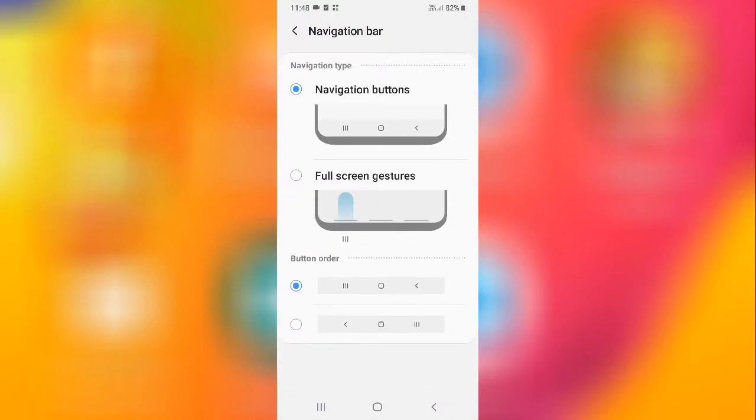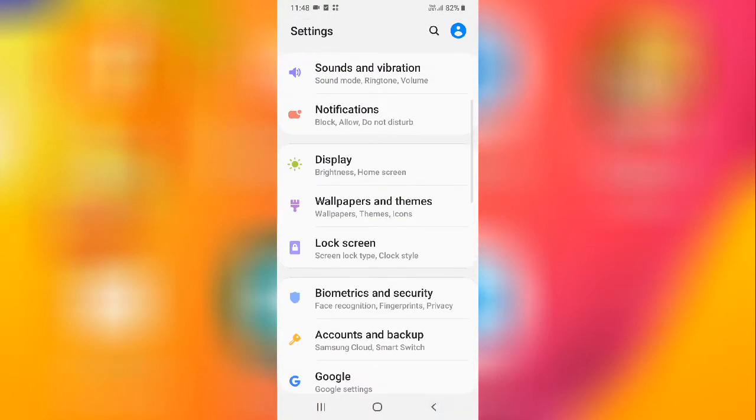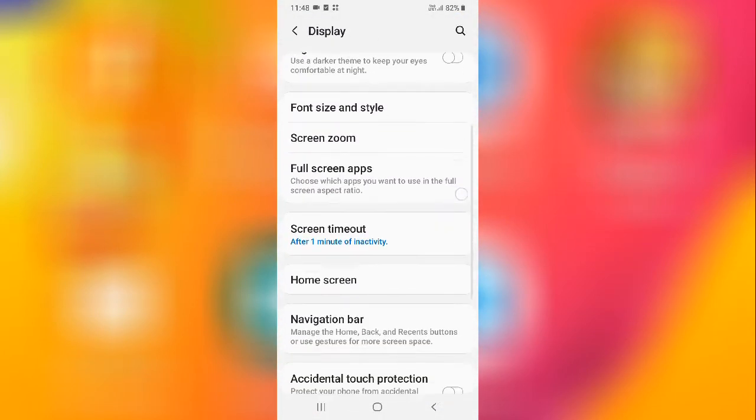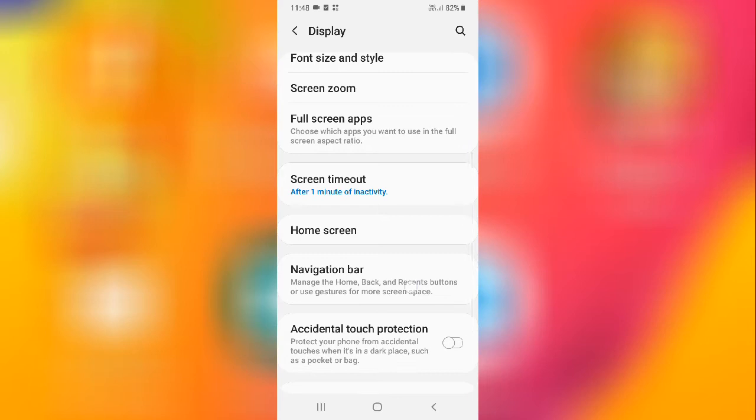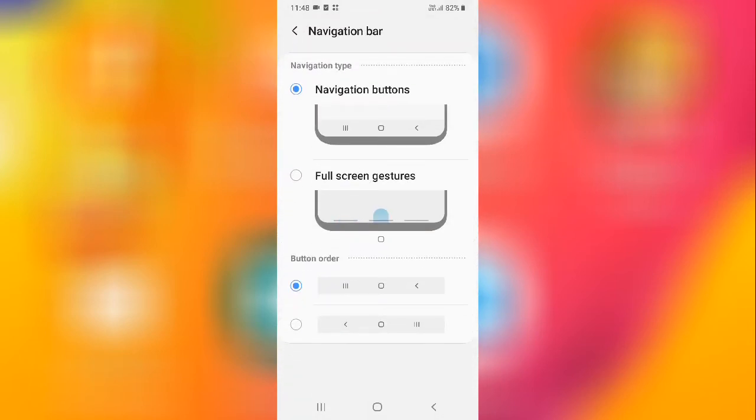This is your navigation bar, so simply you need to go to display and select navigation bar.